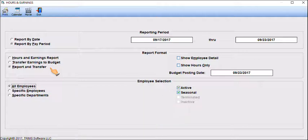You may also choose to report active, seasonal, terminated, or inactive employees.